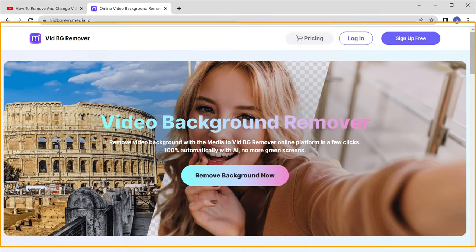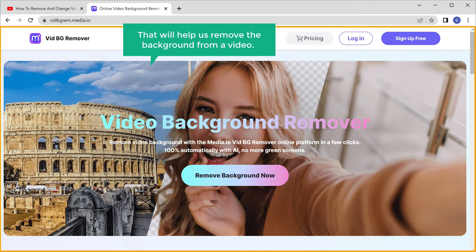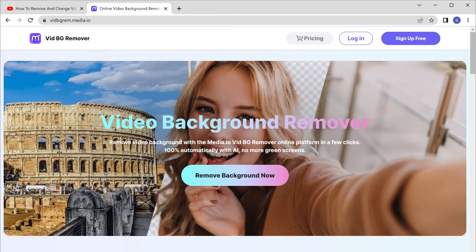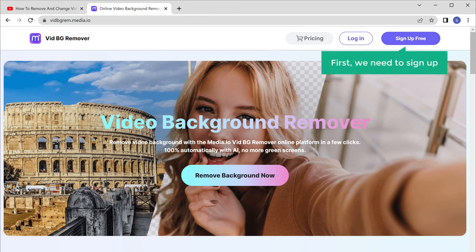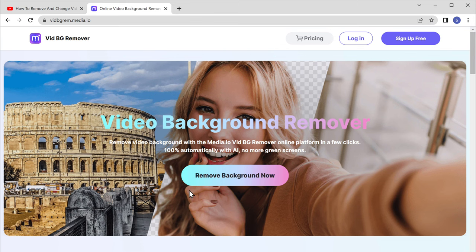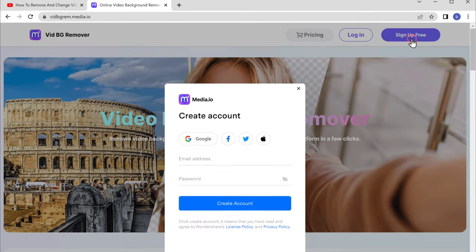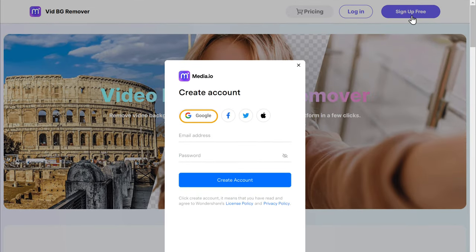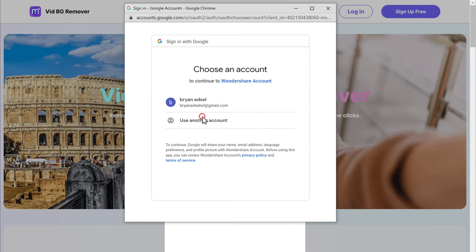This is the site that will help us remove the background from a video. To do that, first we need to sign up. Just click here, then select Google and select your account.